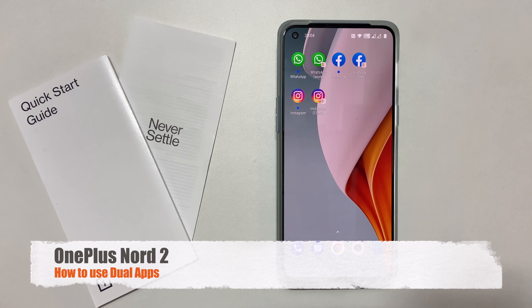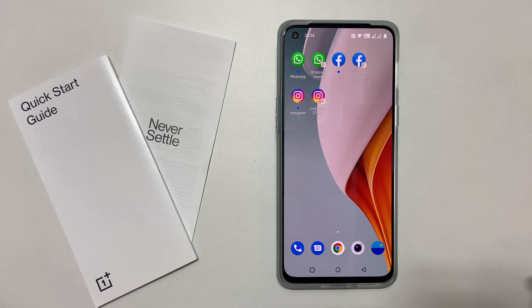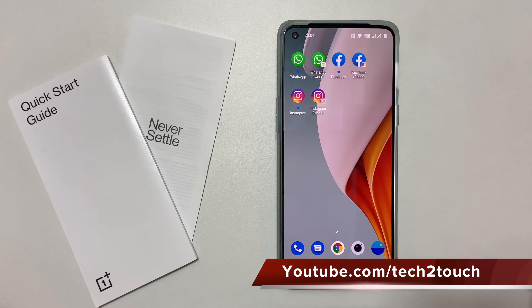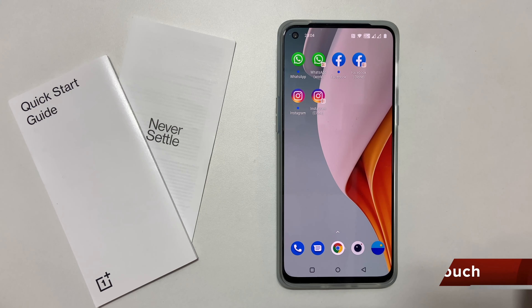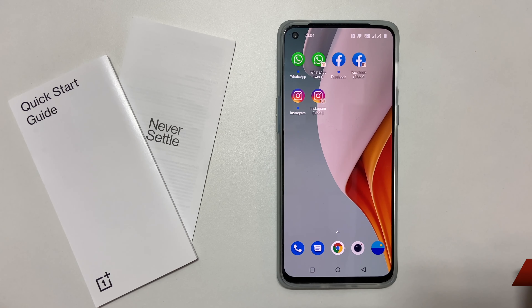Hi friends, this video will show you how to clone apps or use dual apps on OnePlus Nord 2. This feature allows you to use two WhatsApp, Facebook, Instagram and other apps.